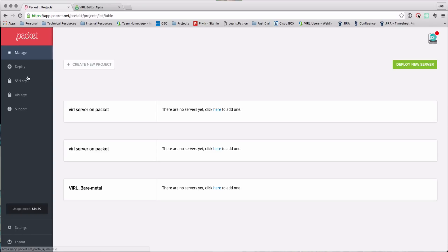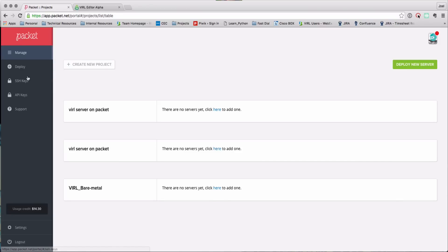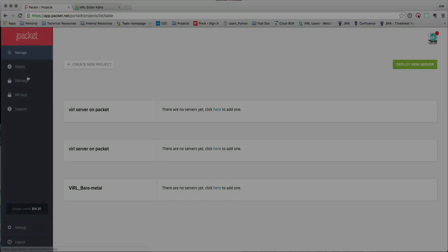We need to just emphasize that nothing is retained on the server. So once you've terminated that server, anything that you've added to it, be that configuration, third-party virtual machine images, all of that is lost. And you'll have to go through the process again the next time you start your VIRL server up on the packet platform to reinstall any additional elements that you've added to the system.